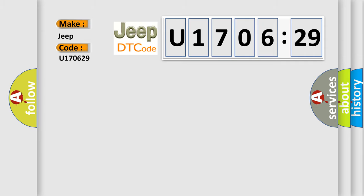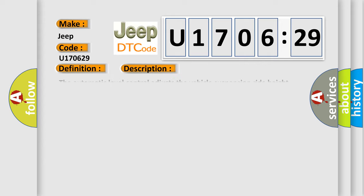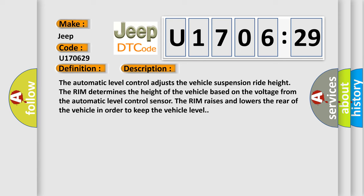The basic definition is Level Control Exhaust Valve Circuit Malfunction. The automatic level control adjusts the vehicle suspension ride height. The RIM determines the height of the vehicle based on the voltage from the automatic level control sensor. The RIM raises and lowers the rear of the vehicle in order to keep the vehicle level.